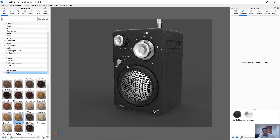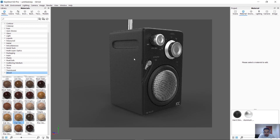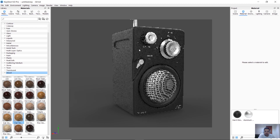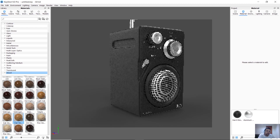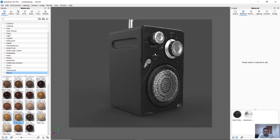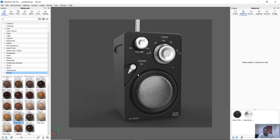Then we have to change the colors. You can download the link in the description for this model because it is a free model. If you want to download it, you can also add some materials. If you want to check or comment on the rendering output, please like and subscribe. Thank you.